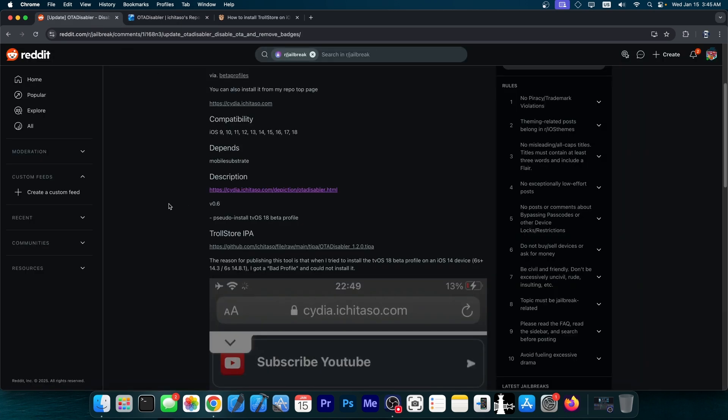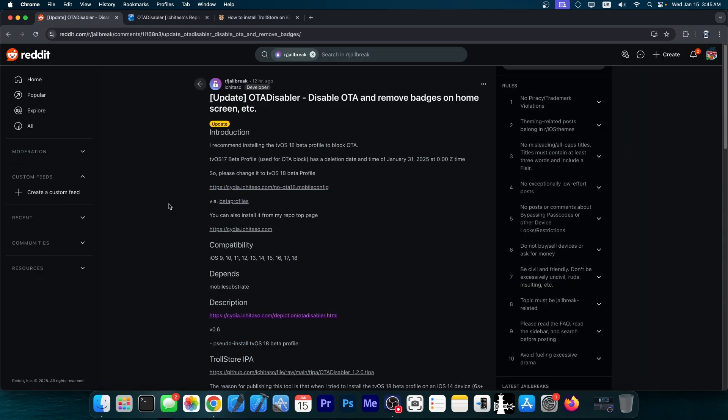Now there is a mention by the developer of this, that you should use the tvOS 18 beta profile instead of the tvOS 17, because the tvOS 17 has a deletion date time of January 31. So once that date is hit, the tvOS 17 profile will actually delete itself or expire. So you should use the tvOS 18 beta instead.